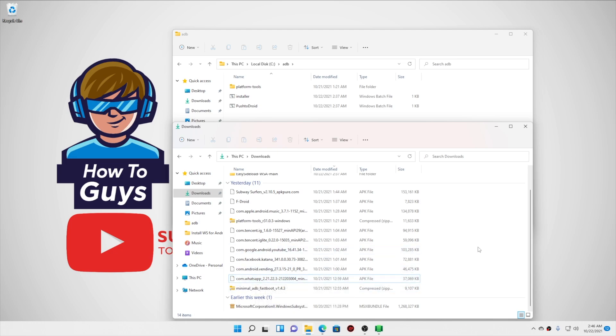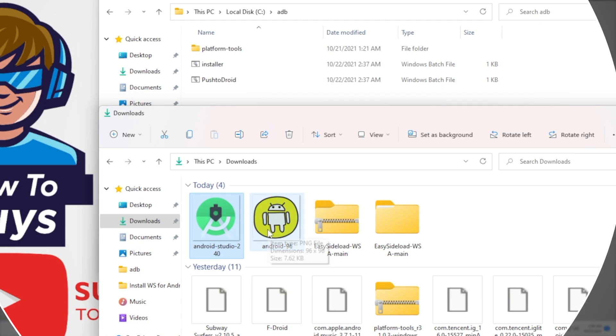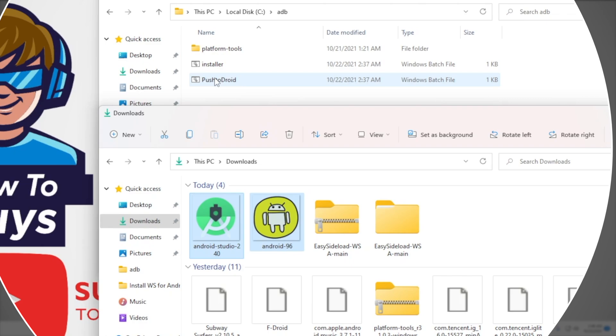Moving forward, let me show you how you can drag and drop the files. So here I have a bunch of files. Now let's say I need to transfer these two files, so I simply click and drag it onto the 'push to Android'.bat file.